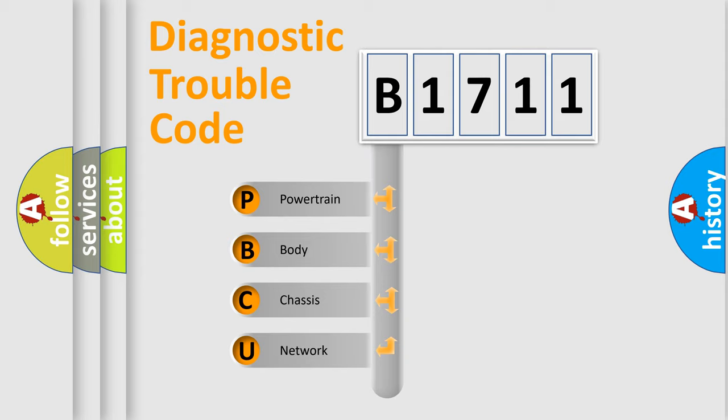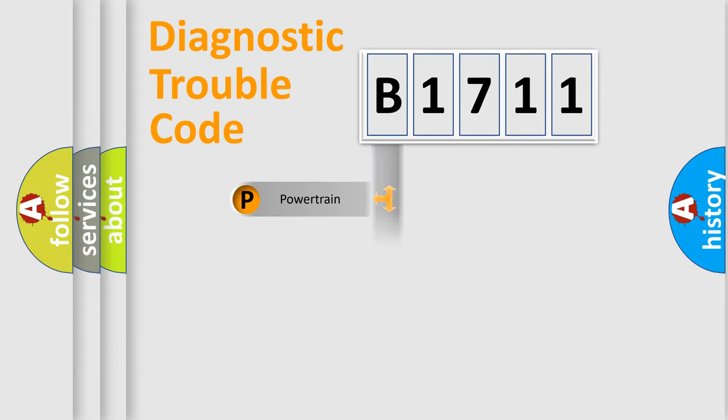We divide the electric system of automobile into four basic units: Powertrain, Body, Chassis, and Network.